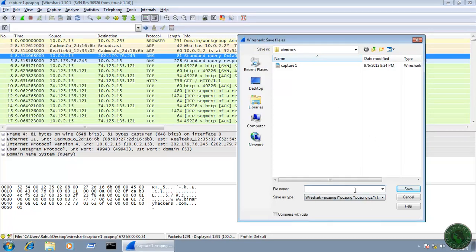Give it a name and it will save all the packets from the packet list pane and save all those packets to your desktop.